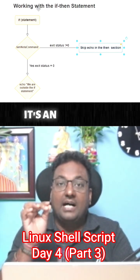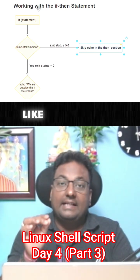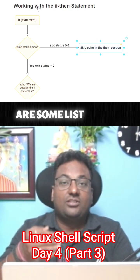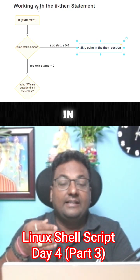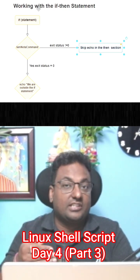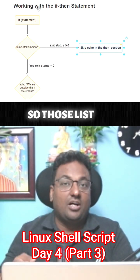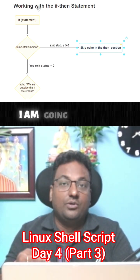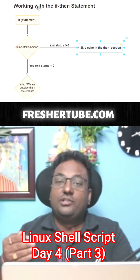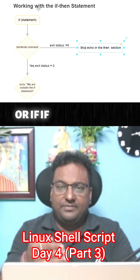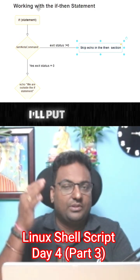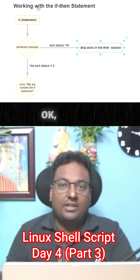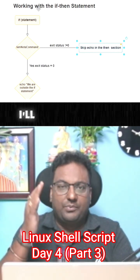Those list of exit status I am going to put in my FresherTube.com, or if you guys will ask me then I'll put it in the comments also. Just comment it, I'll put those exit status for you or in the description also.